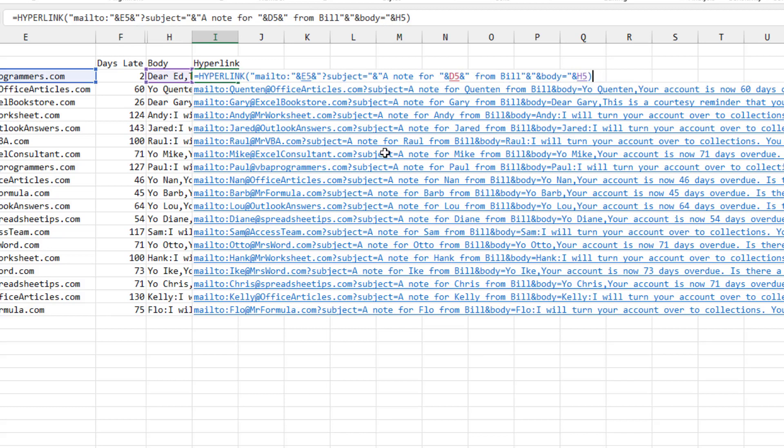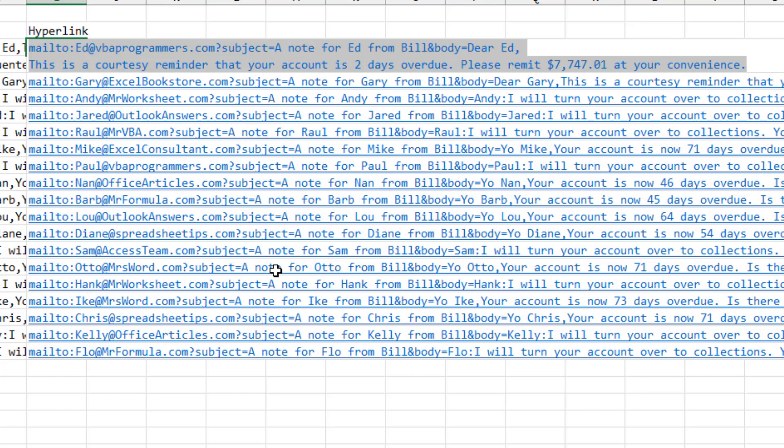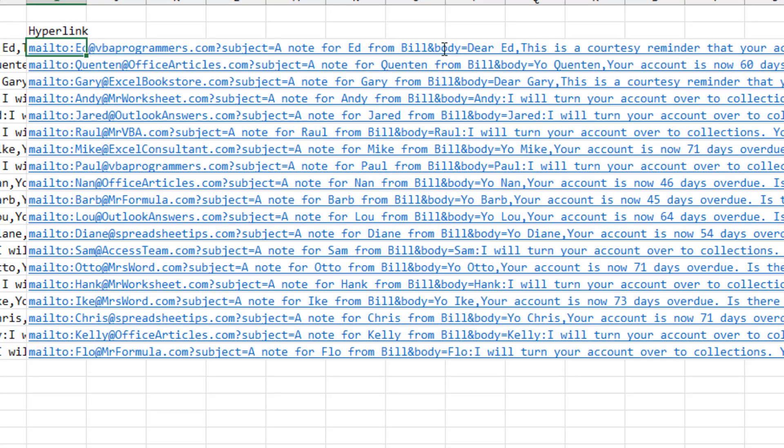Let's take a look at this. If I press F2, F9, you can see that it puts together this nice little hyperlink. And here is how awesome this is.